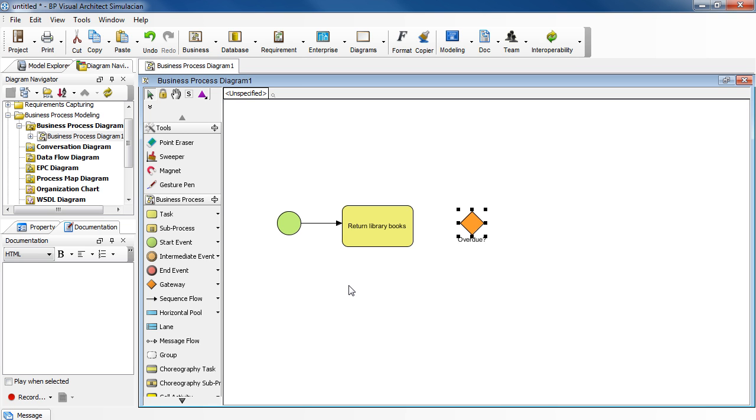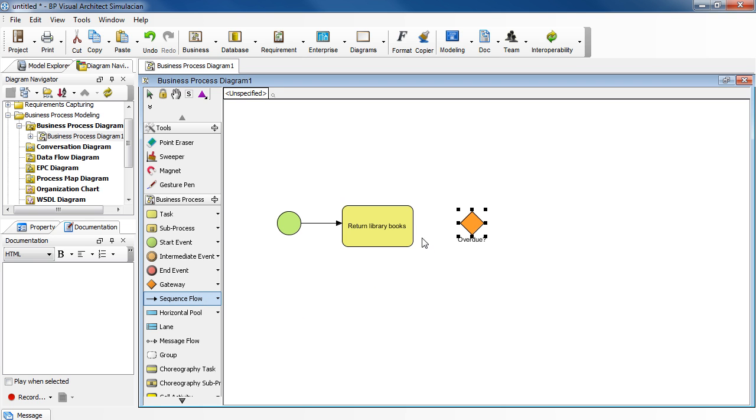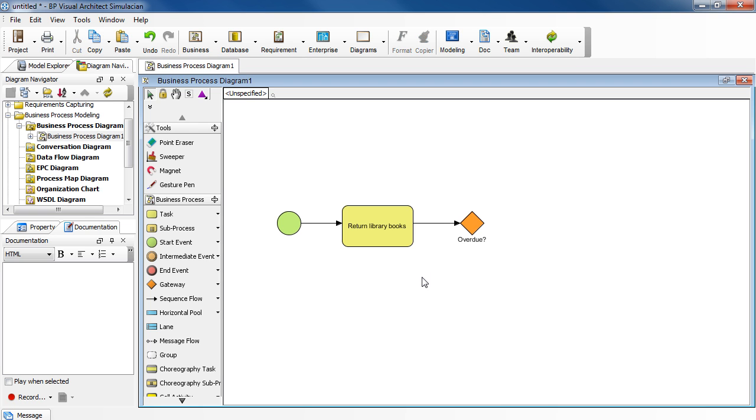Now let's add a connector between these two. Go back to the toolbar, select sequence flow, and then draw the line. Well, you get the idea. We have to travel a lot to the diagram toolbar.